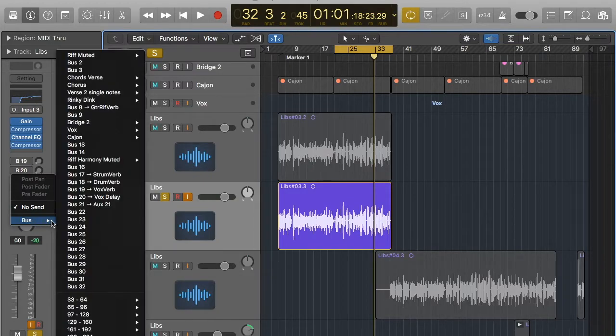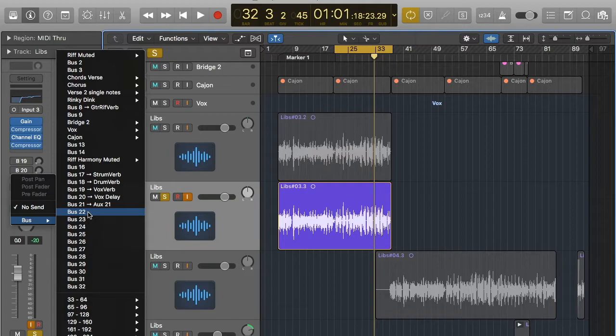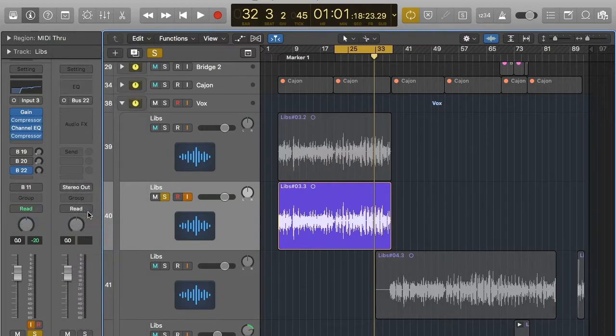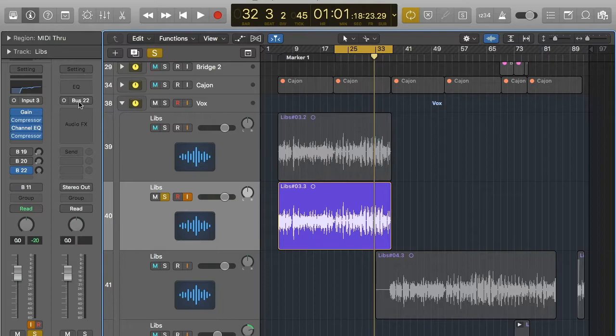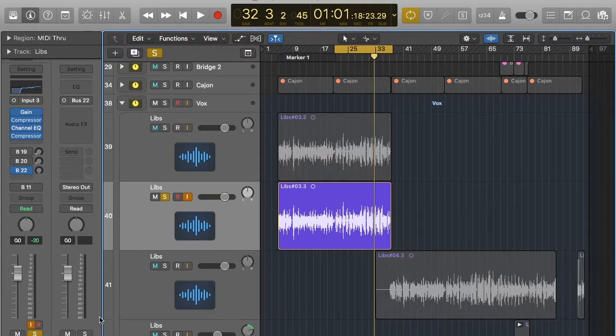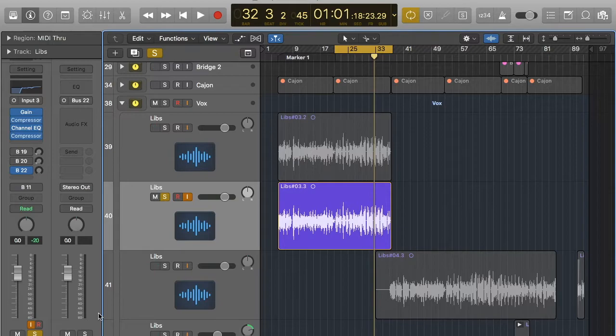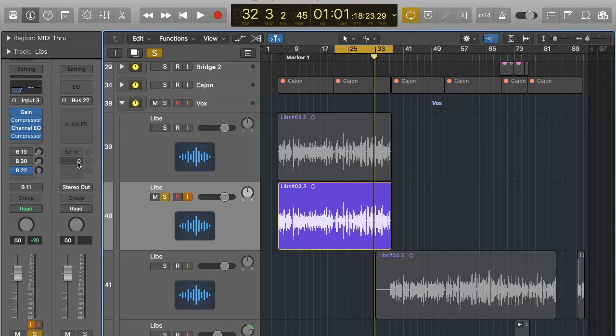So I've got quite a lot of buses already so we'll just go with bus 22 because that's the one that isn't being used. So when you do that immediately the bus opens up. It's labelled AUX2, I can change it to be whatever I want but we'll just leave it with AUX2 for now. So it's completely empty and it's going to the stereo out like we want it to.